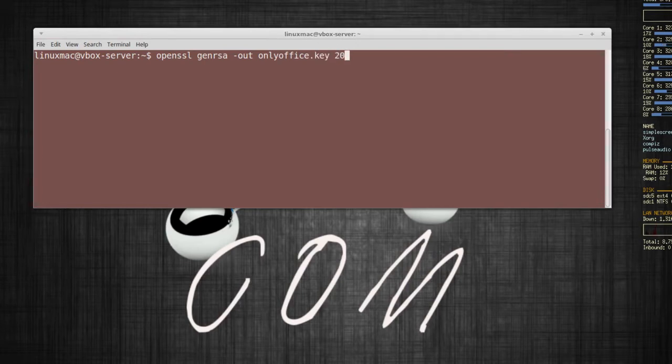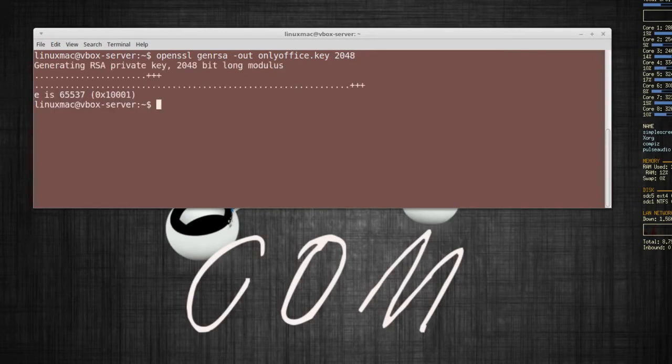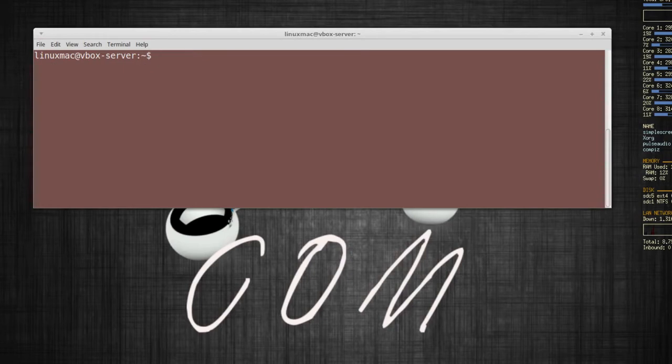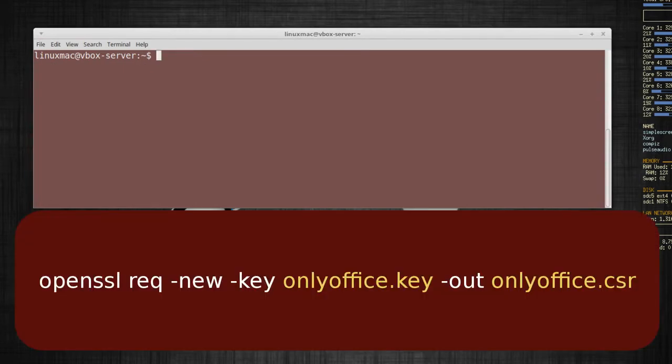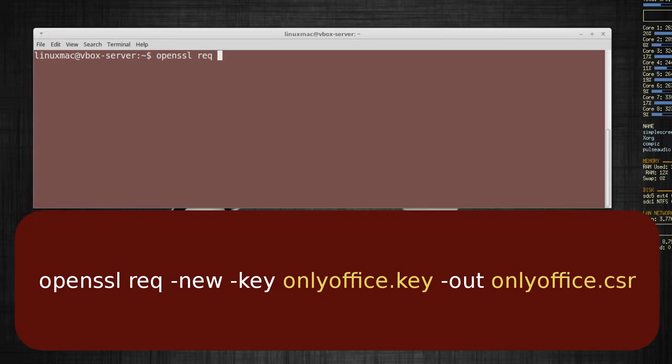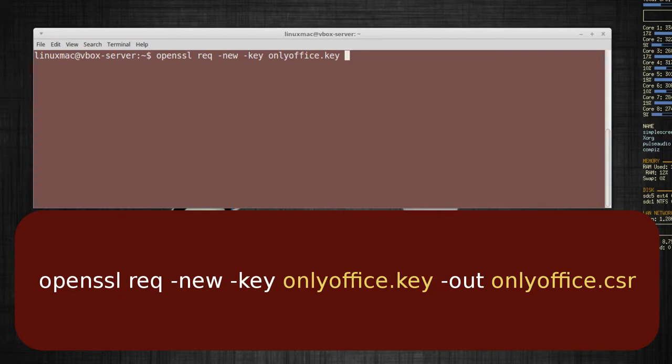The next thing I'm going to do is clear this first and then the next command I'm going to be openssl dash new dash key and then the name of the file, the one that we just created which was onlyoffice dot key, and then what file I want to output to.